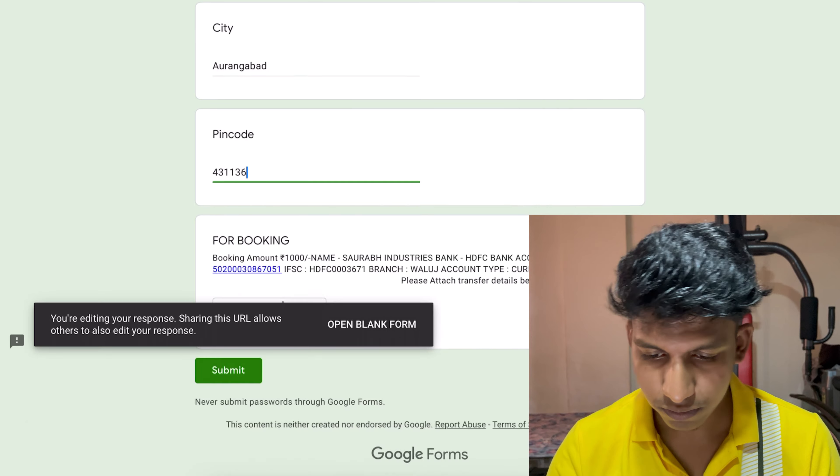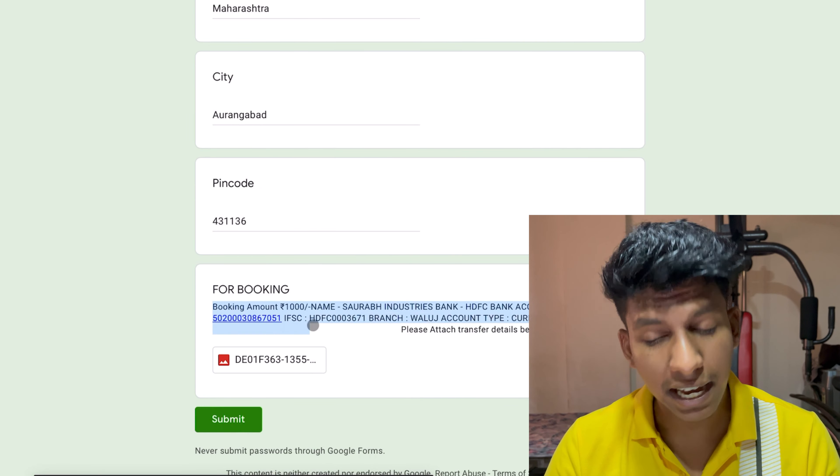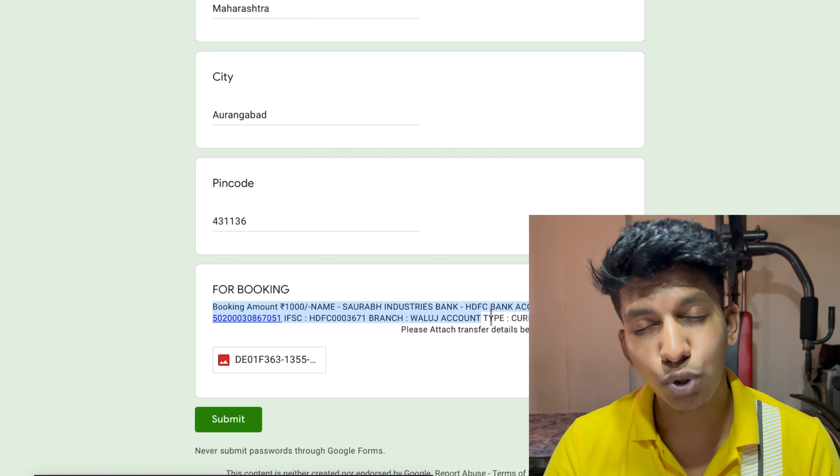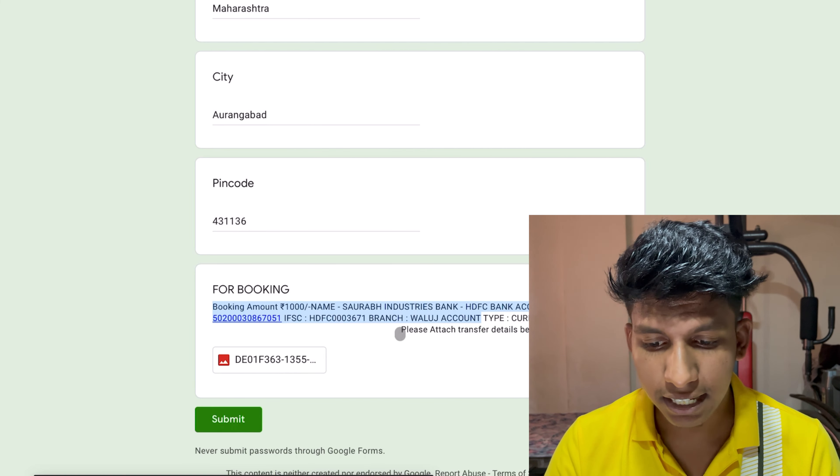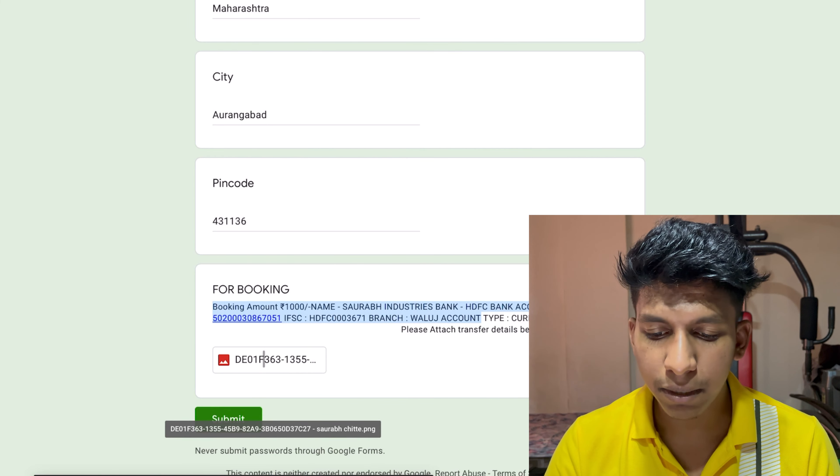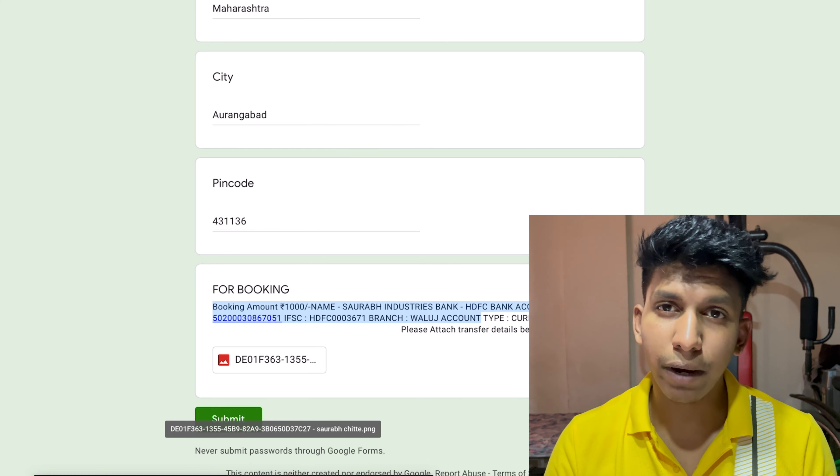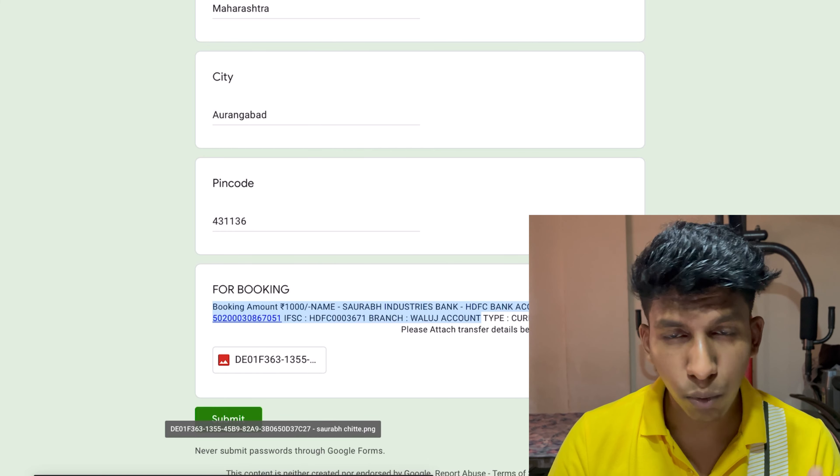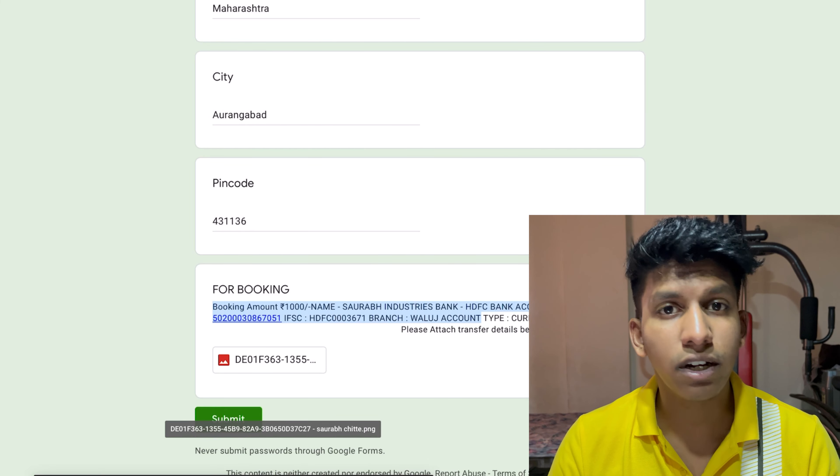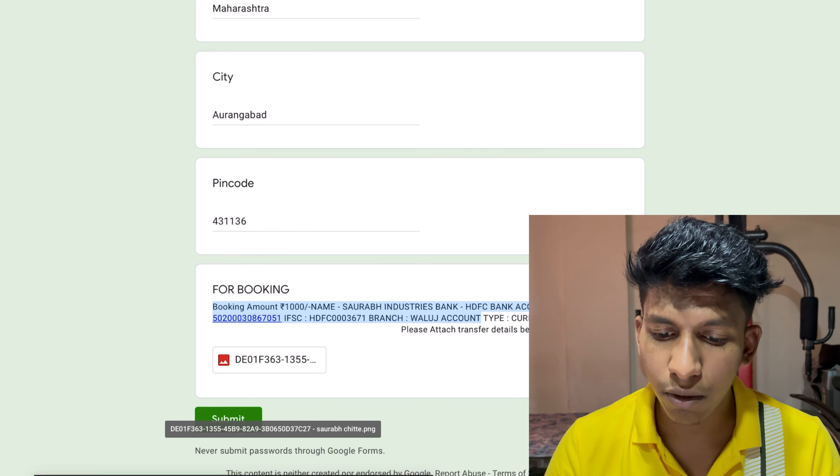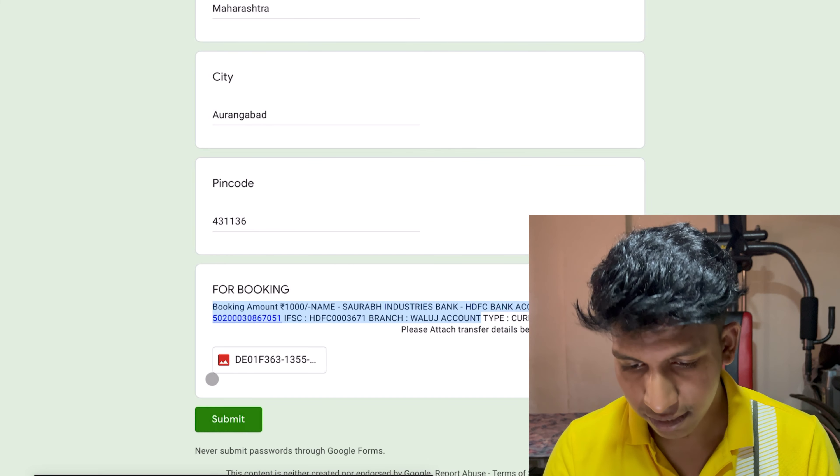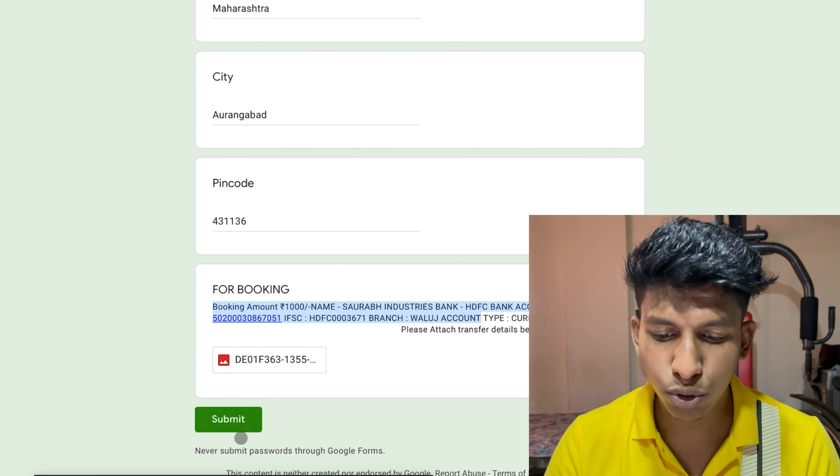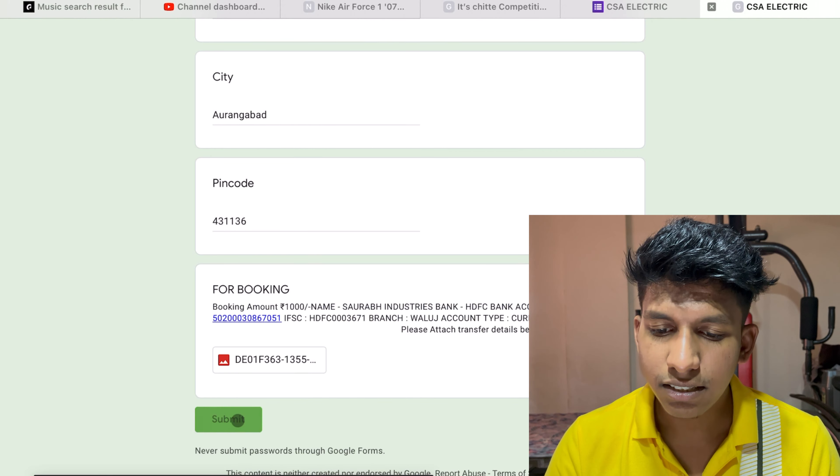And then you can give your booking amount of 1000 rupees per cycle. And after booking, you can attach your file and then you can attach a screenshot or reference number.